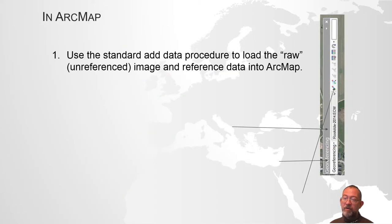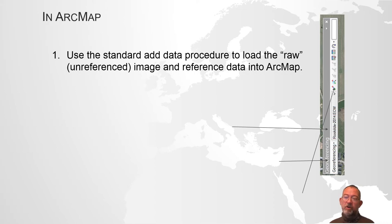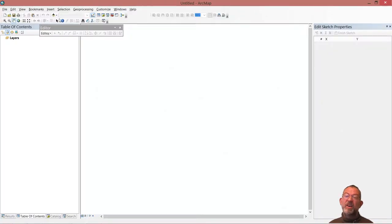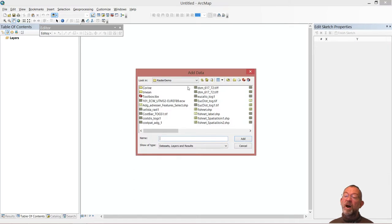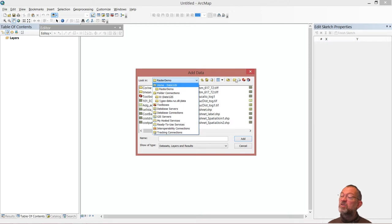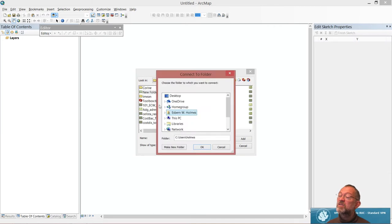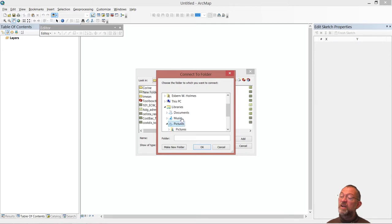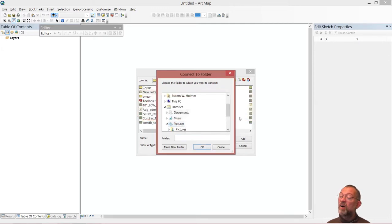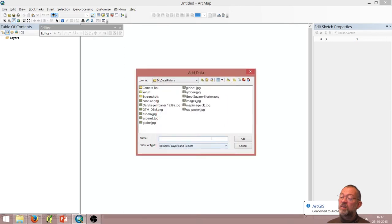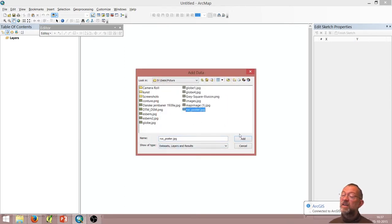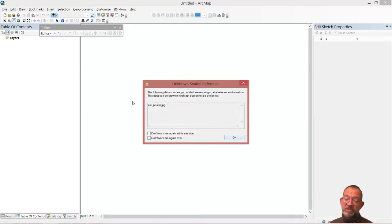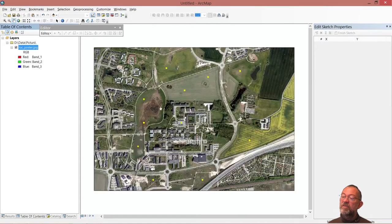In ArcMap, we start by loading our raw image. I'll load my image that did not have any coordinates on it. I'll need a new folder connection because it's not in my existing data, so I'll create this folder connection. I have a group poster JPEG. When I load it, it says there's no coordinates on it. It can load it fine enough, and here's our image.